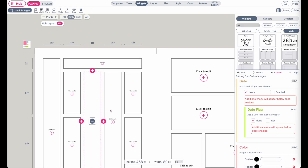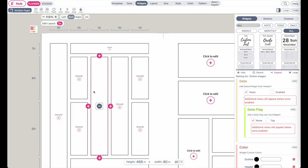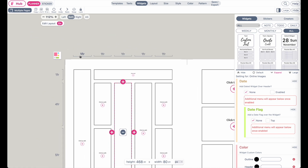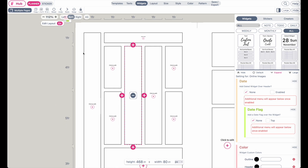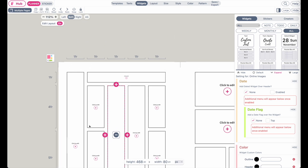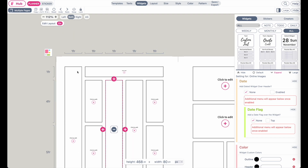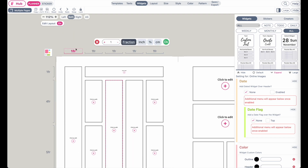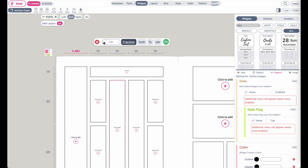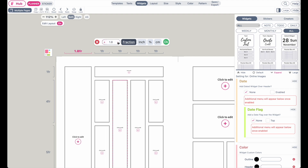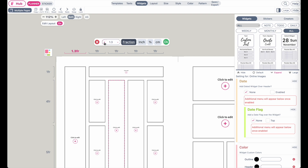Now let's say you want to make certain widget boxes bigger or smaller. You can click here on the fractions which are showing on top of the template and also on the sides. To make the first column here bigger, you can click on the one fraction measurement to have this menu show up, and then you can increase or decrease it by clicking the plus or minus button.